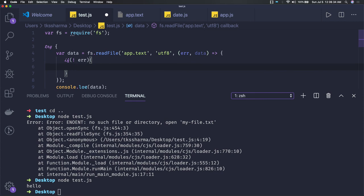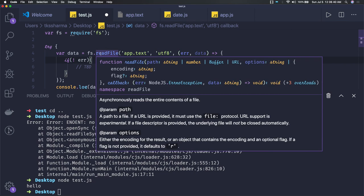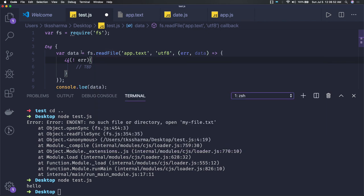There are different ways of writing the same functionality. The file read is supporting both synchronous and asynchronous. This readFile is an asynchronous function and this callback will be triggered once we have the data available from that file process.